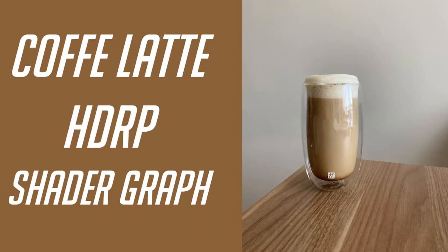In today's video we'll show you how to create a realistic coffee latte HDRP shader graph in Unity engine 2018. This is Rames Altabab from Binary Lunar and let's get started.